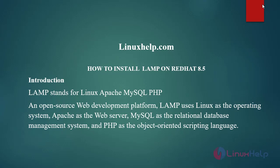LAMP uses Linux as the operating system, Apache as the web server, MySQL as the relational database management system and PHP as the object oriented scripting language.